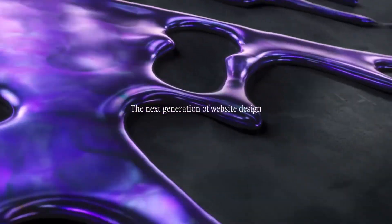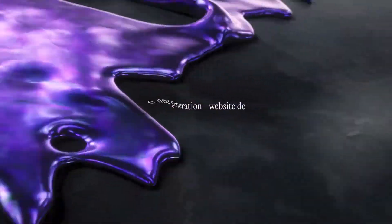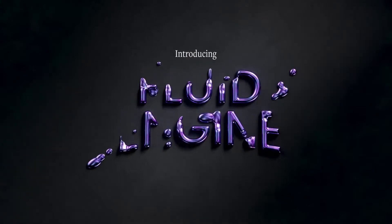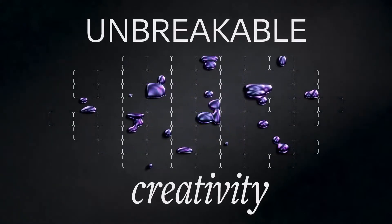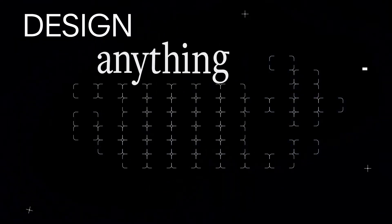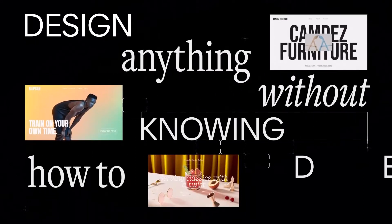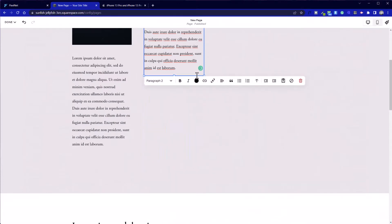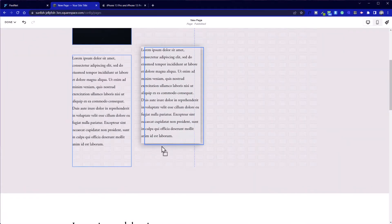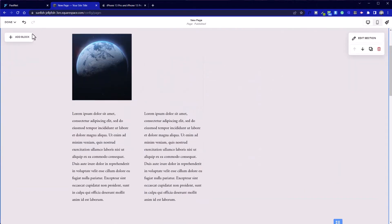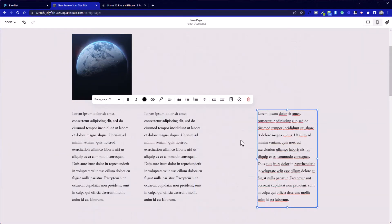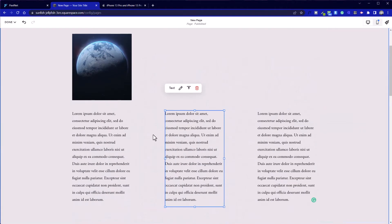Today, more than ever before, creative professionals are looking for ways to make the website building process faster and more enjoyable. With so many different tools available, each with its own learning curve, most designers and developers find themselves spending more time on setup and maintenance than they would like, and the results can vary wildly. In response to some considerable steps forward by Wix and Editor X, Squarespace has introduced its own new flexible design tool — the Fluid Engine.